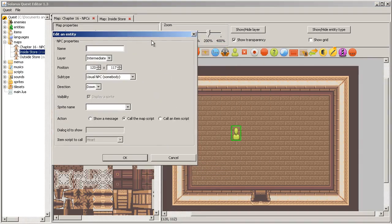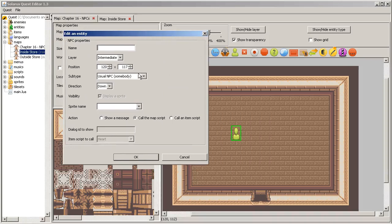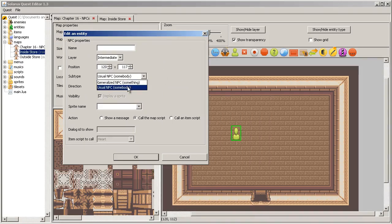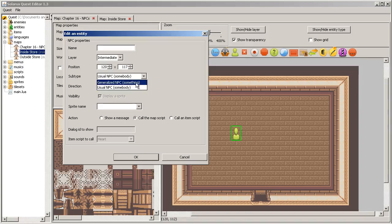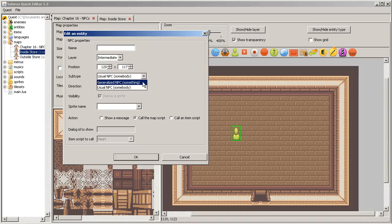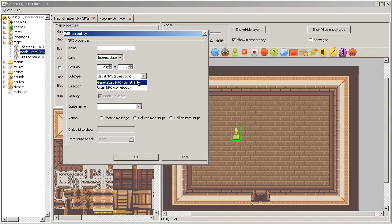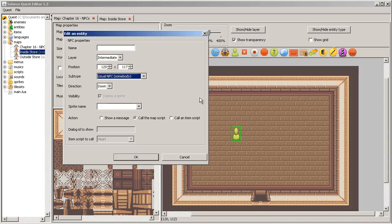There are two types of non-playing characters: real characters, so people, or generalized NPCs. These ones are non-human, they are solid objects. For example, a sign.